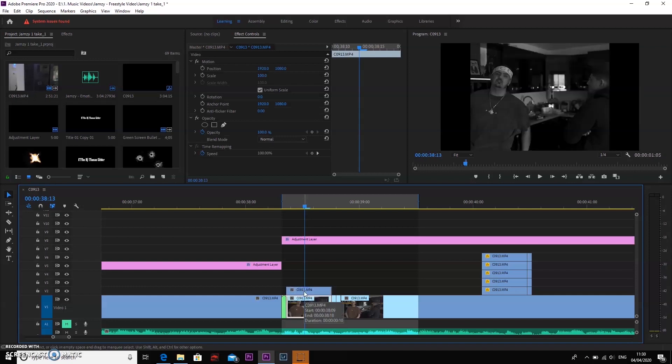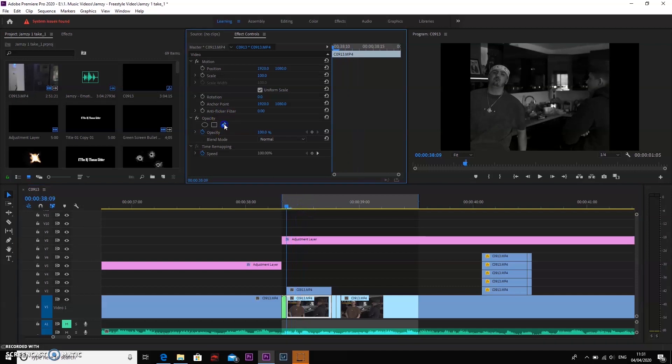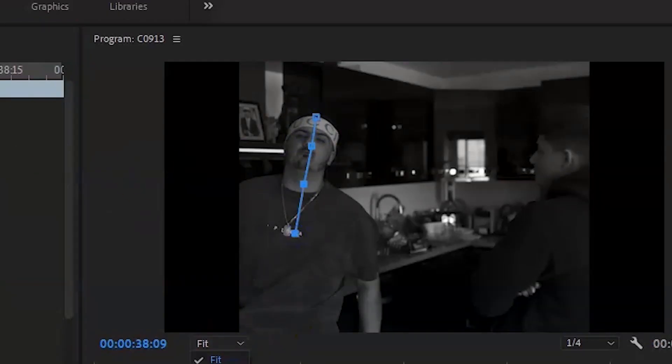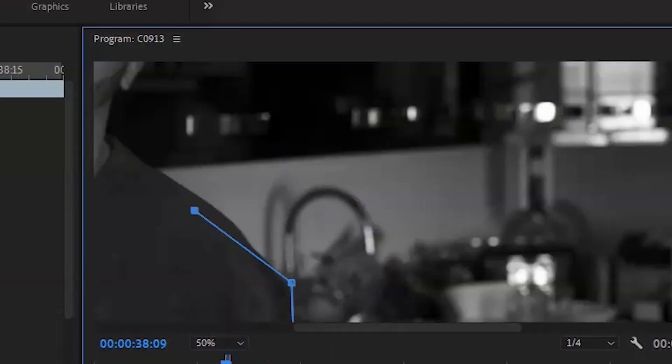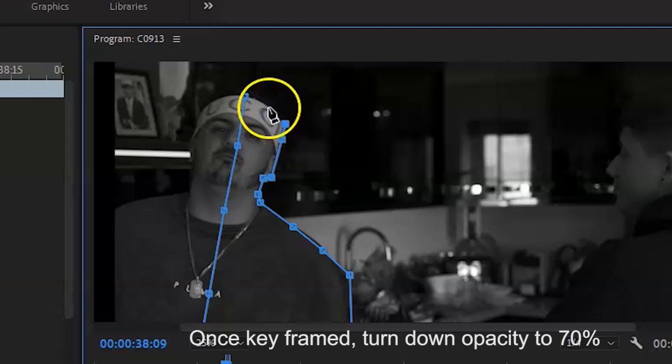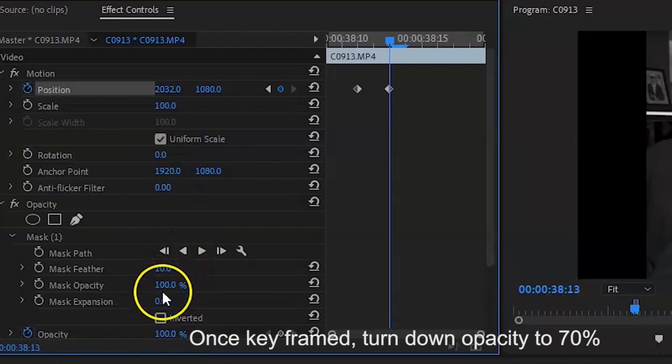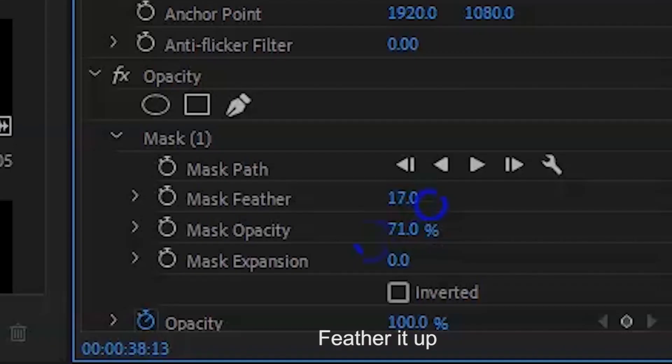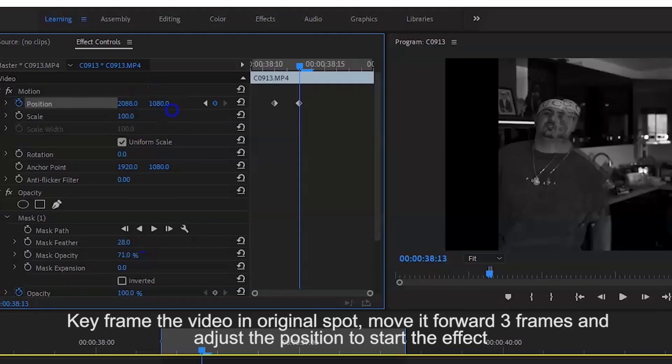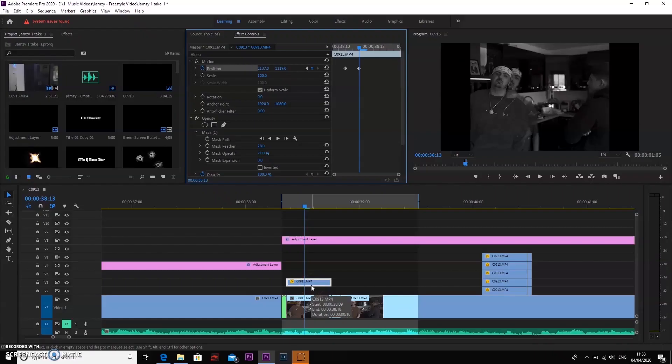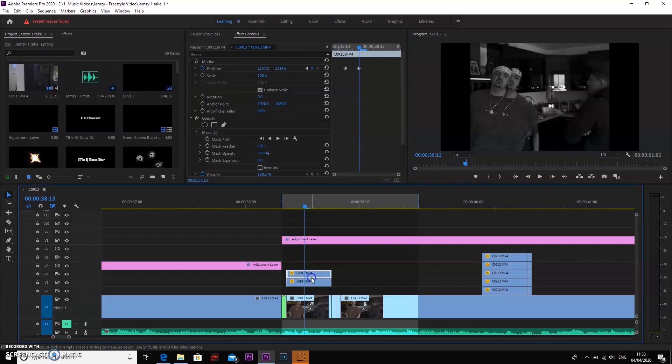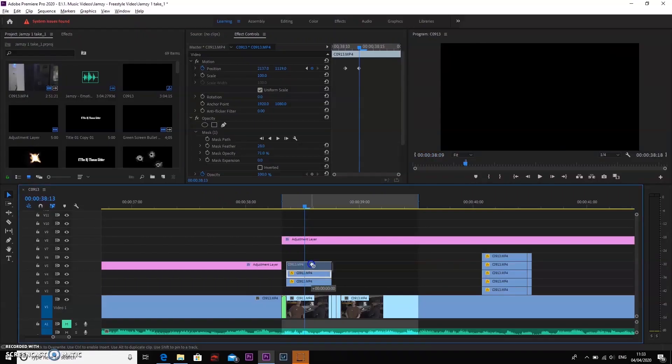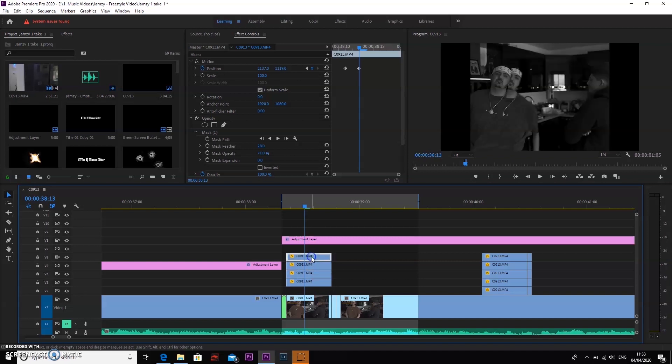Second of all, you're going to key out your subject, which in my case is the artist, so I'm going to do that now. Once this is done, I'm going to duplicate the clips about five to six times.